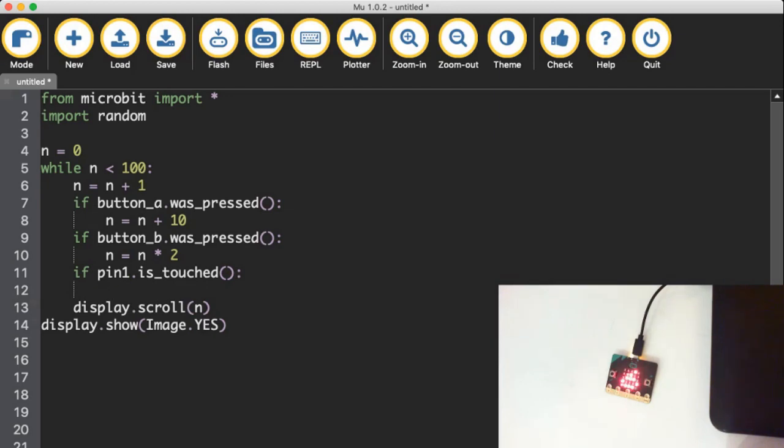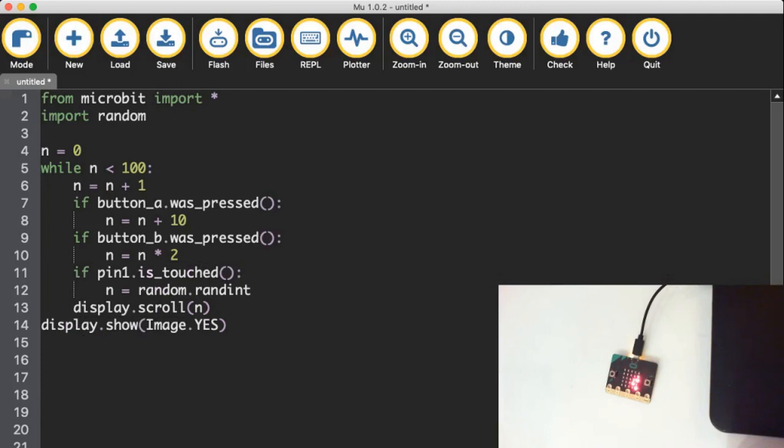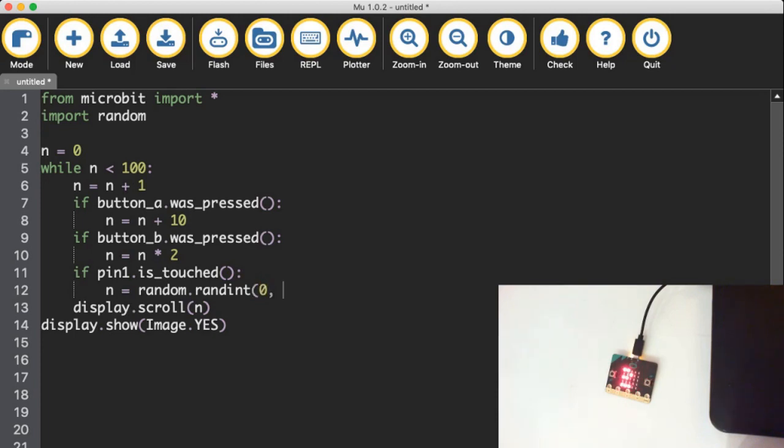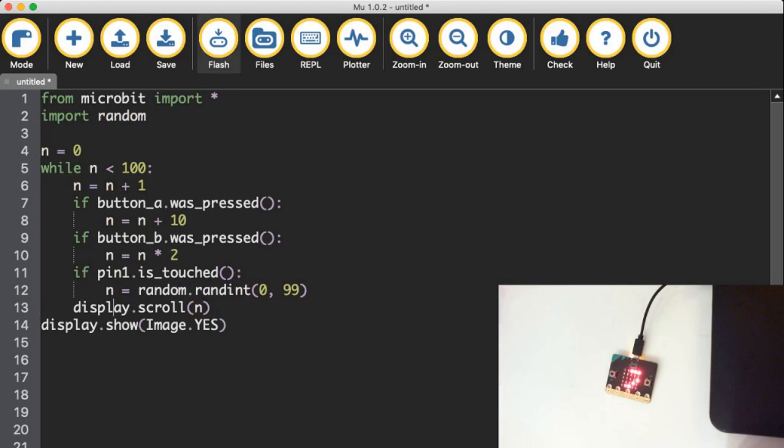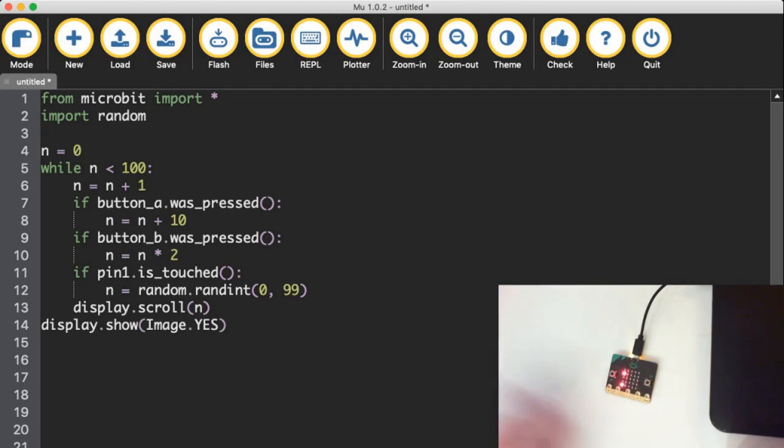Maybe I want to jump to a random location anywhere between zero and 100. So to do this, I can just say n is equal to random.randint, short for random integer. And remember, an integer is just a whole number. And if I open up my brackets, we'll get the little helpful prompt, a and b. Return a random whole number between a and b. So between zero and 99. All right, calculate a random number between zero and 99 and put it inside n. So if I flash that to my micro bit, hopefully it's going to be more effective at detecting my pin presses.